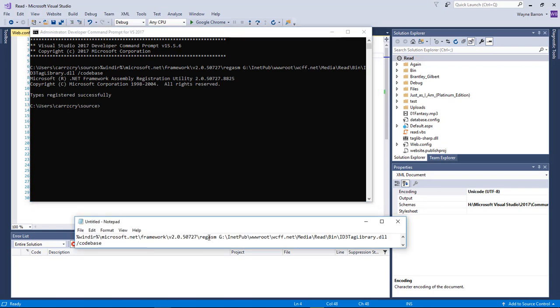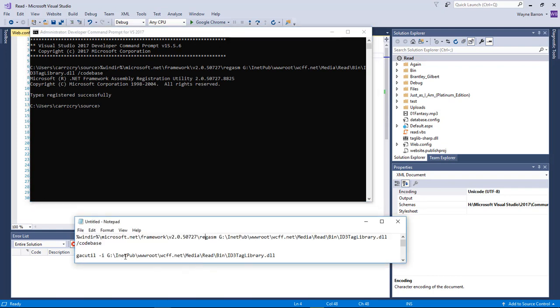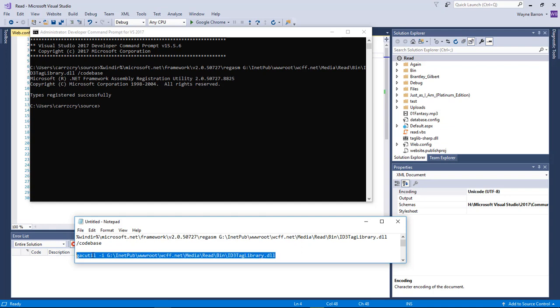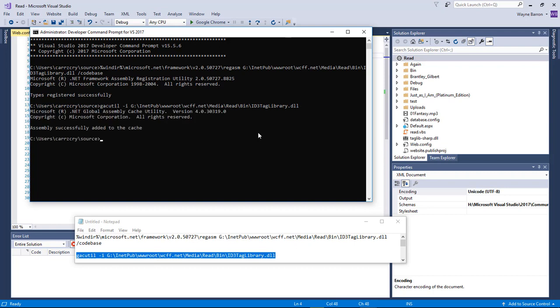Now we need to do something else. We've got another set right here. This is going to load it so that we can gather information from the DLL file. So we're going to copy this out, right-click, hit enter. Assembly successfully added to the cache.